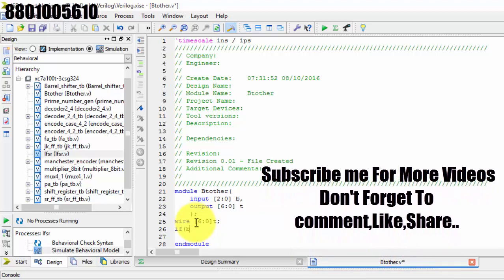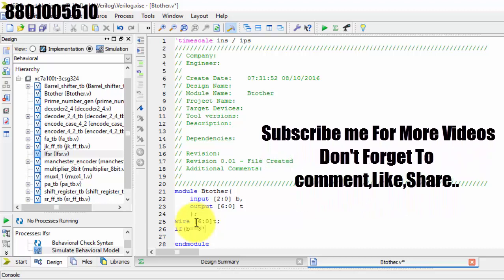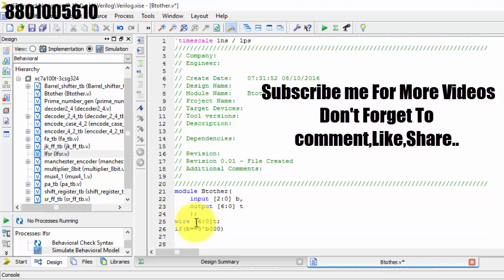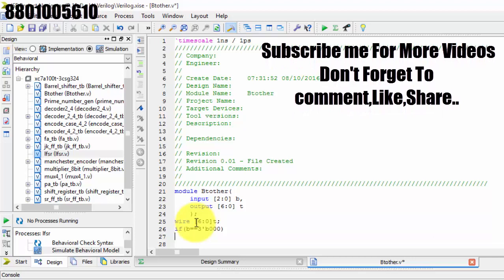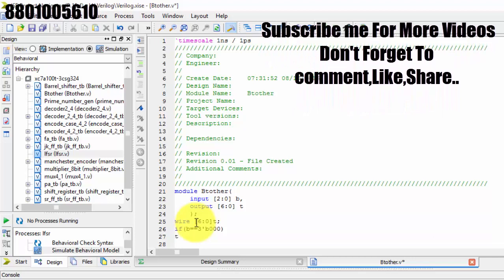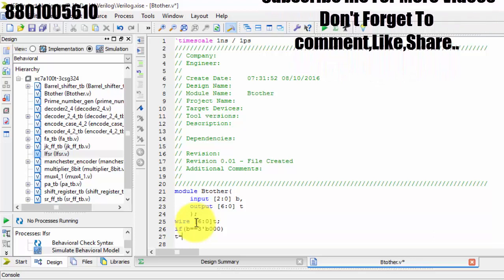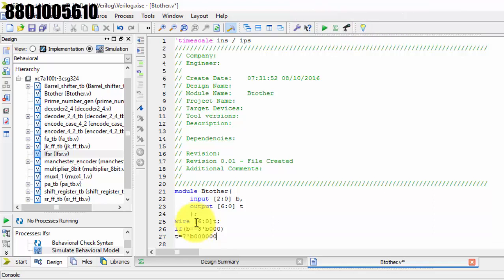I am using an if condition. If b is logically equal to 3'b000, then t equals 7'b0000000 — that is 7 zeros, as you can see: 1, 2, 3, 4, 5, 6, 7 zeros.